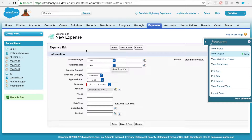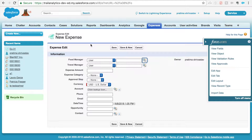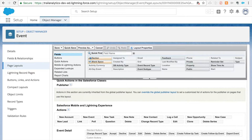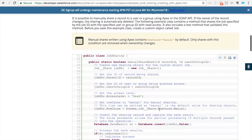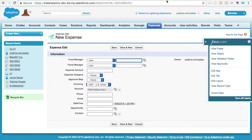In our use case, we want to share a record whenever an expense record is created and if the user populates a user value on a lookup field. Whenever a user populates a value on that lookup, the expense record should be shared dynamically with that user. You can't do that using a sharing rule because sharing rules only share records with roles, subordinates, and public groups — not dynamically. In Salesforce documentation you'll find something called Apex Managed Sharing, which means you can write a trigger to share records dynamically, but that's a code approach.